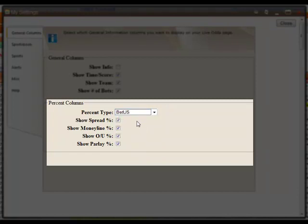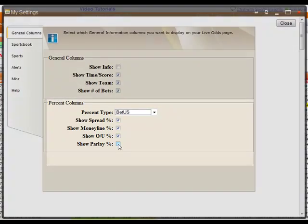You can also choose which percentages you would like to view, including Spread, Moneyline, Over Under, and Parlay.